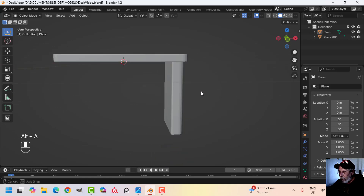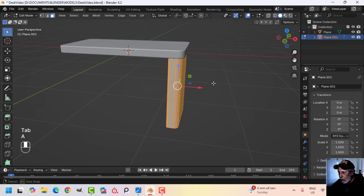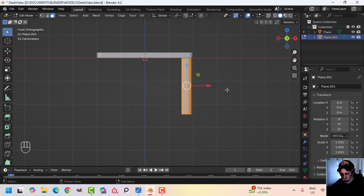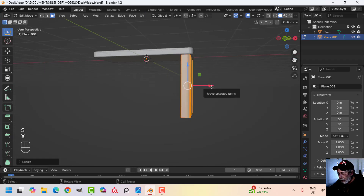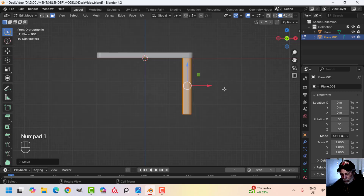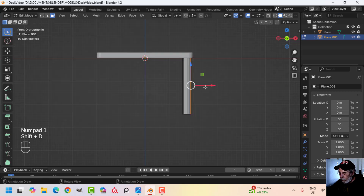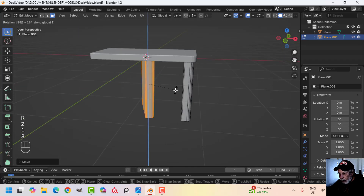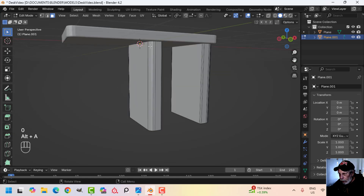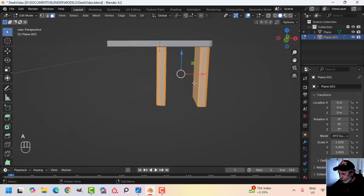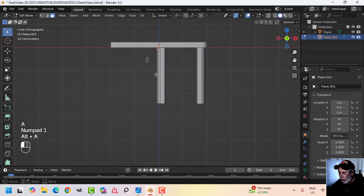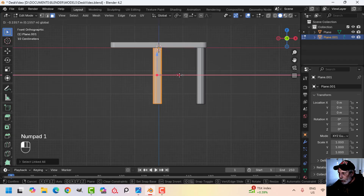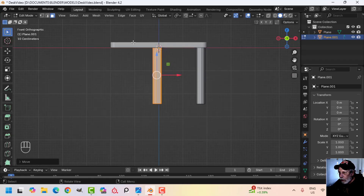Going back to edit mode, 3 for face selection, select the top and shift-select the bottom, then bevel it with Ctrl B — pull with three segments. That's good. Now this piece is fine. I'm going to take this piece, maybe scale it in X a little bit, then Shift D to duplicate it, pull it over, and rotate Z 180 so the curve is on the outside. I'll Ctrl L to select the linked piece and move it to make room for drawers.